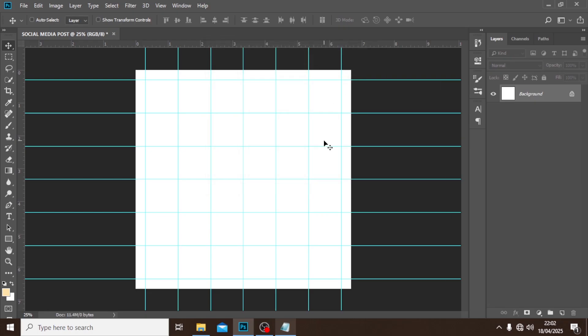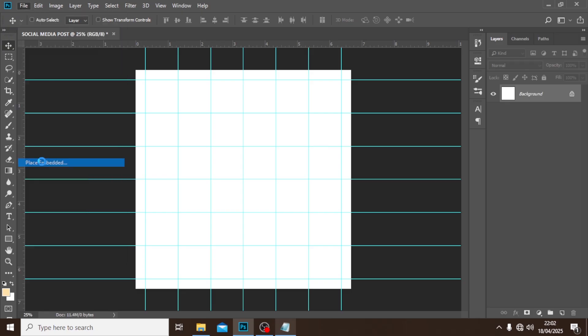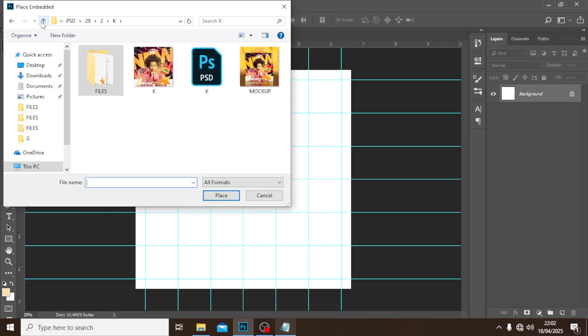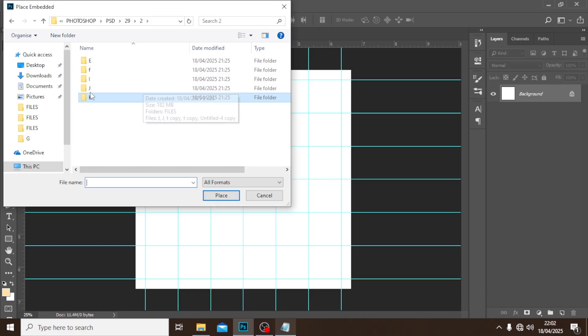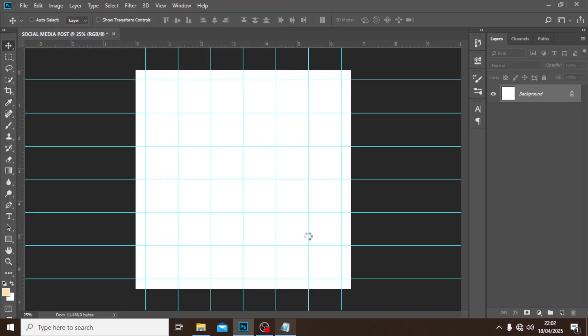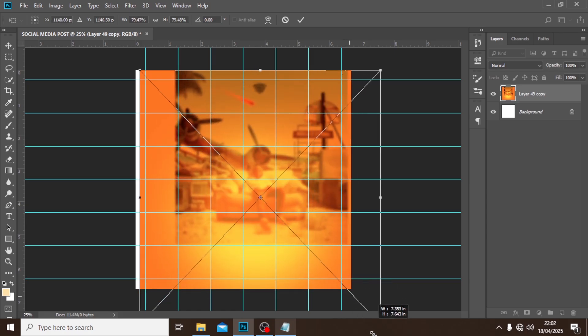Now let's start with the image background. I'm going to File and I'm going to Place Embedded and then let's go back. I'm going to click over here, I'm going to click on Place.